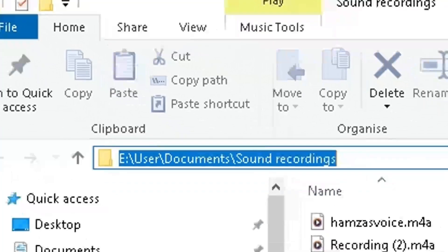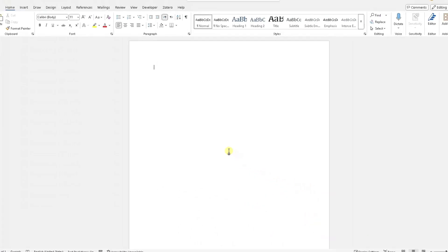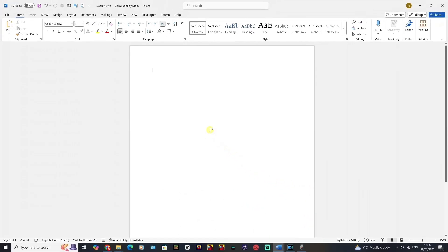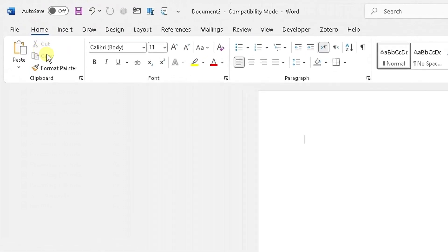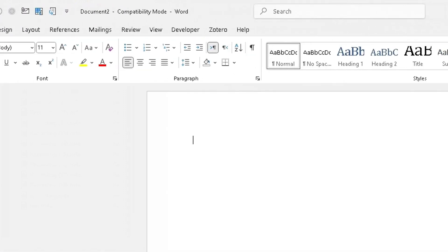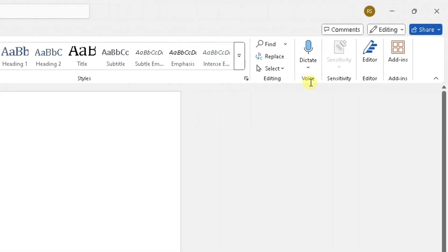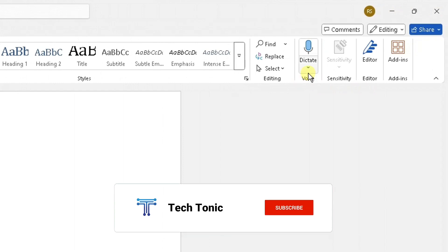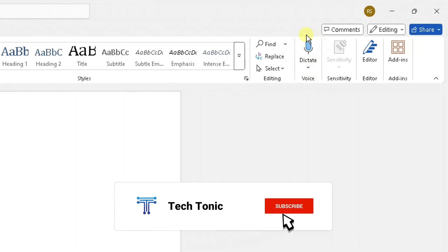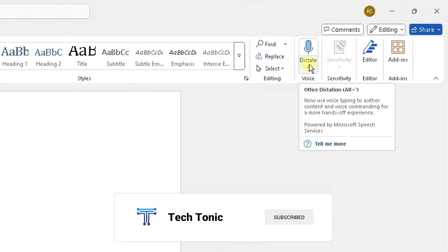Then I'm going to go into Word like this into a blank document. And now in Word, this is the most important part in Microsoft Word, what you need to do in the home tab, scroll across to the right side where you see the voice option here. You will see a microphone currently with the dictate option there.